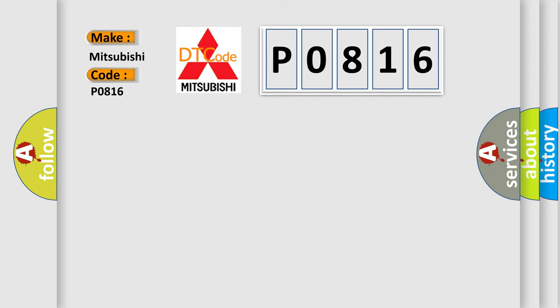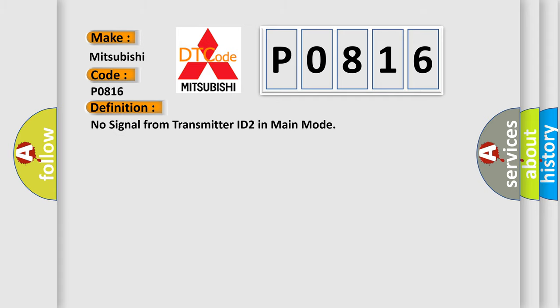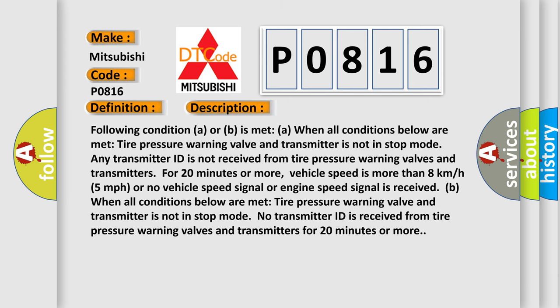The basic definition is: No signal from transmitter ID to in main mode. And now this is a short description of this DTC code.